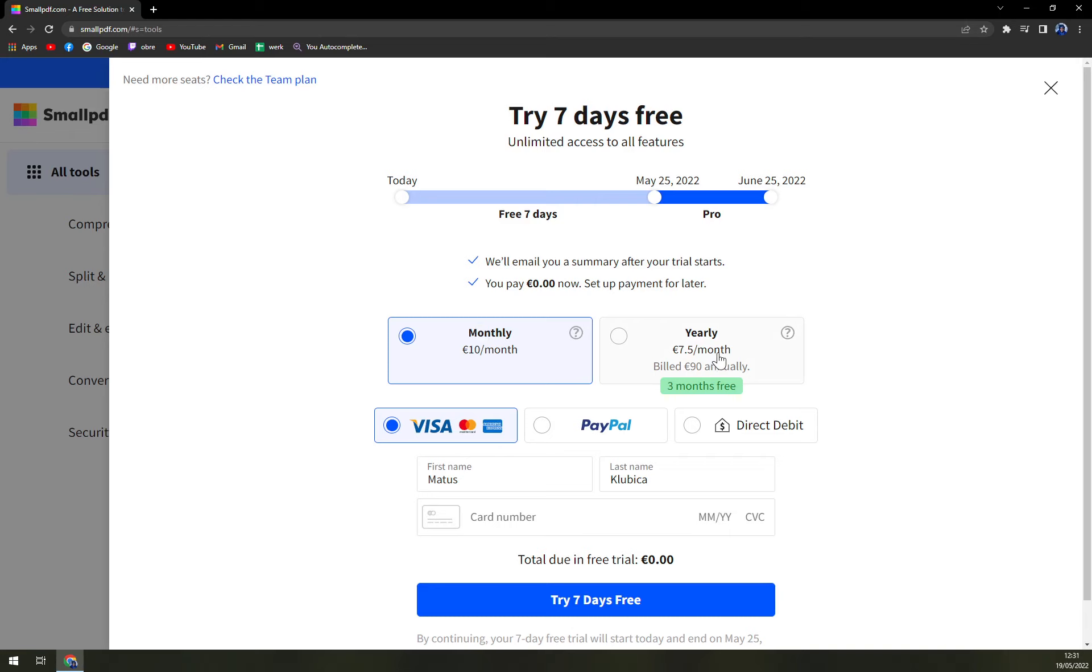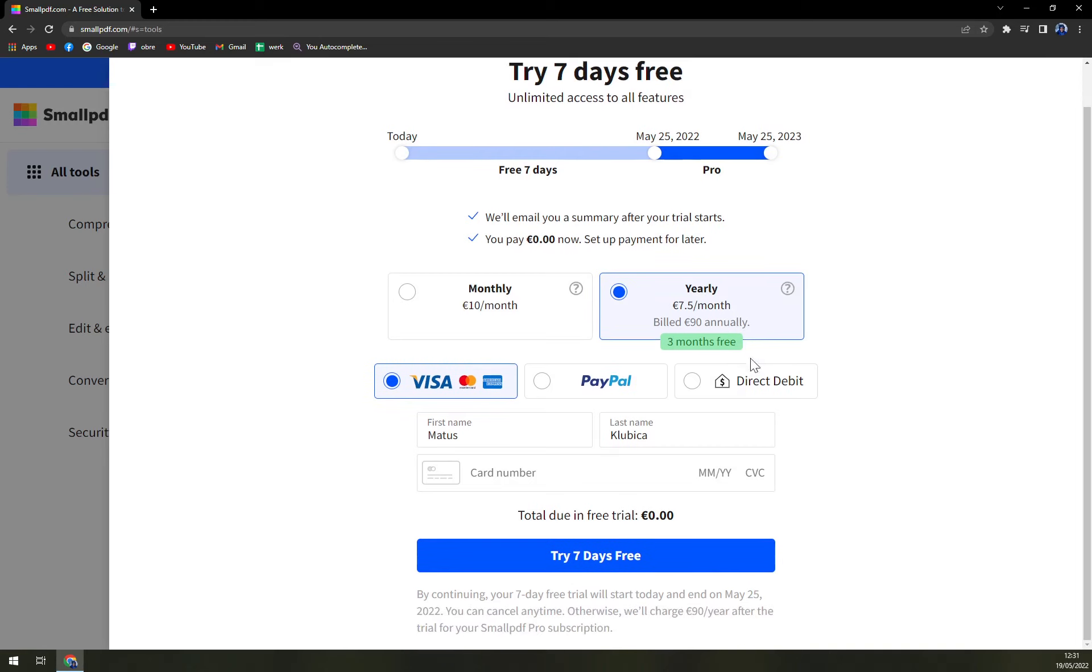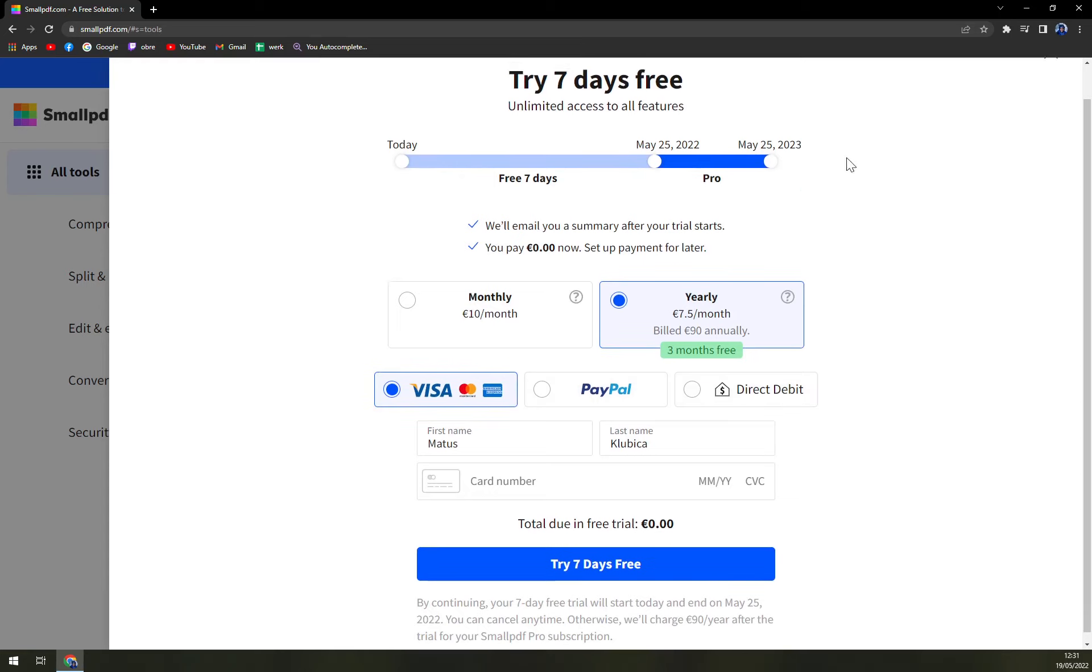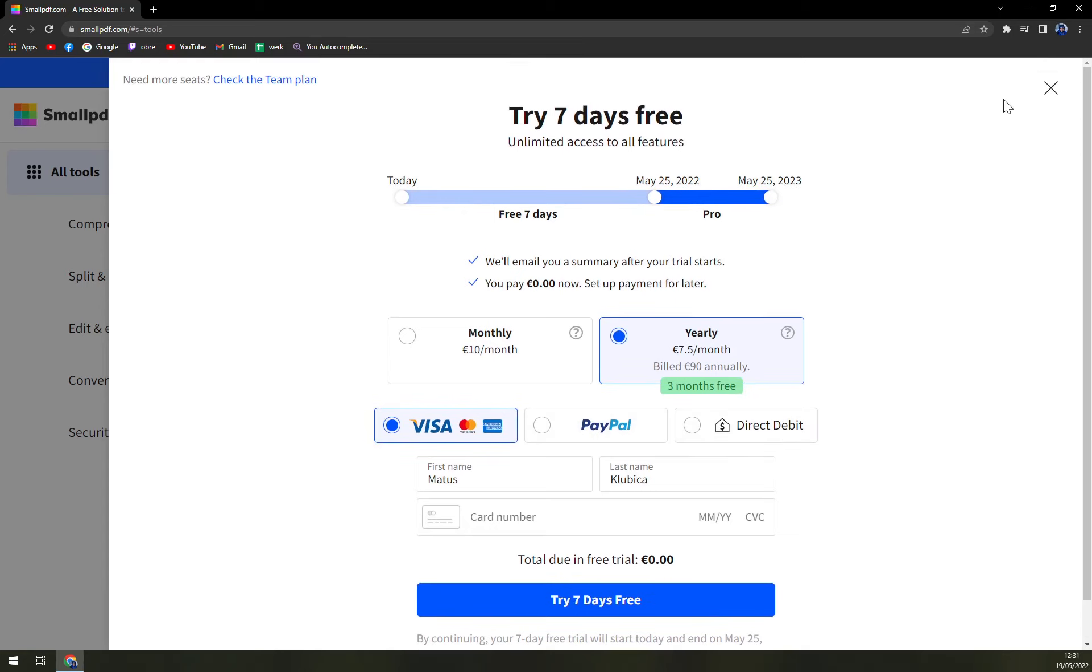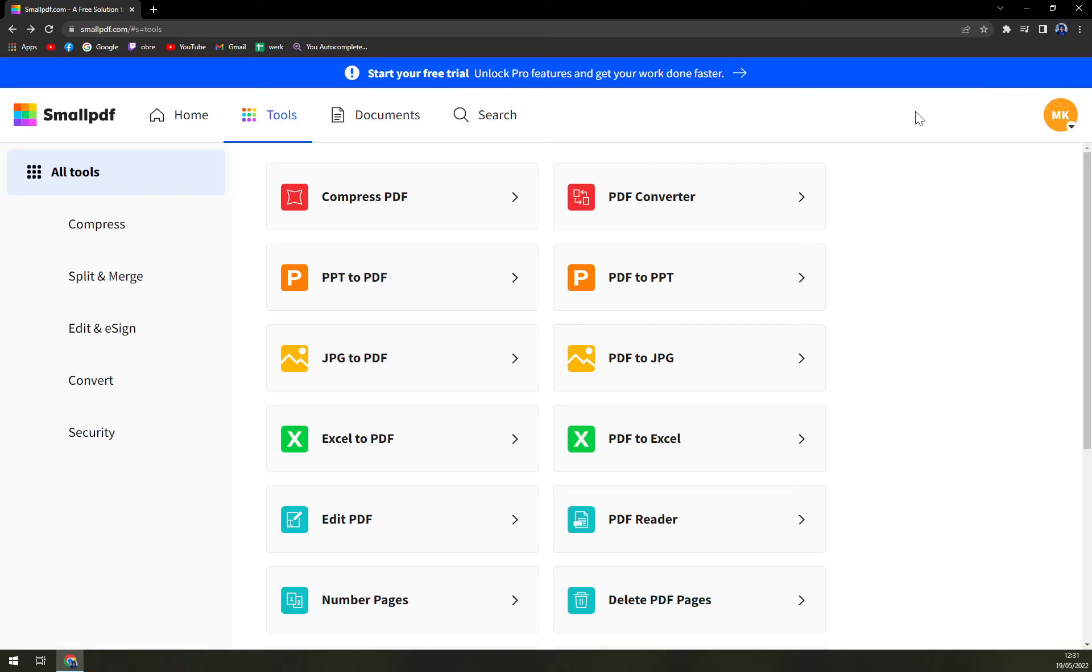If you want to pay yearly, it's 7.50, which is 90 annually. You will save some money up to three months off of premium. You can pay by Visa or PayPal or direct debit. But let's just enjoy our free option right now.